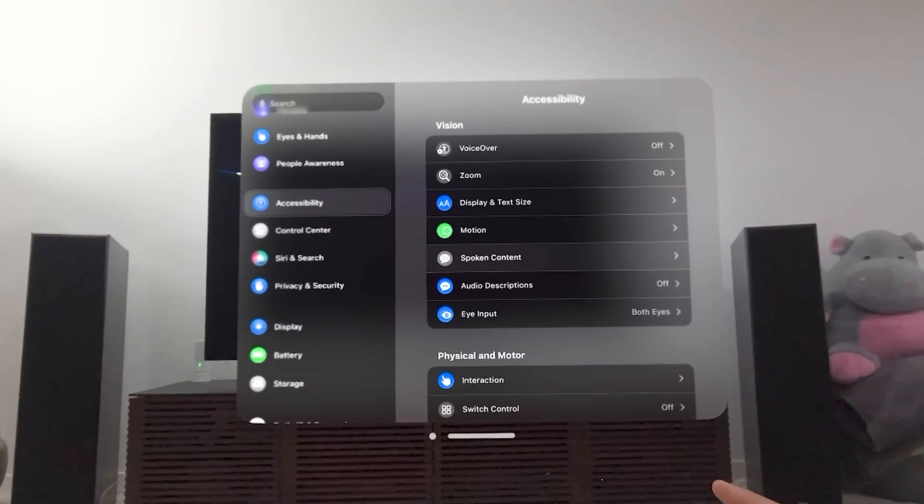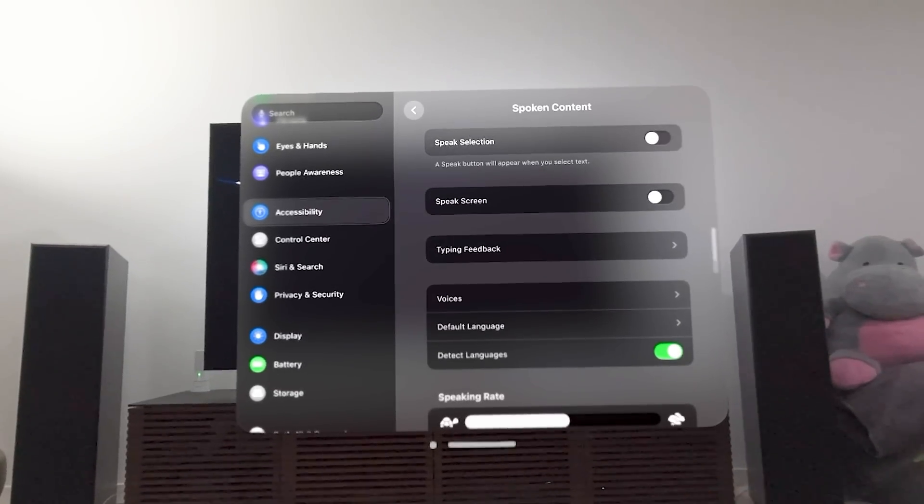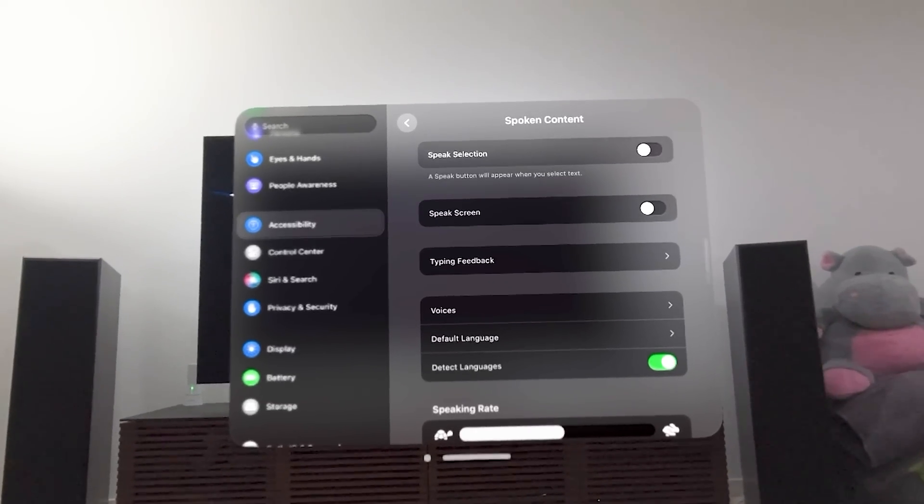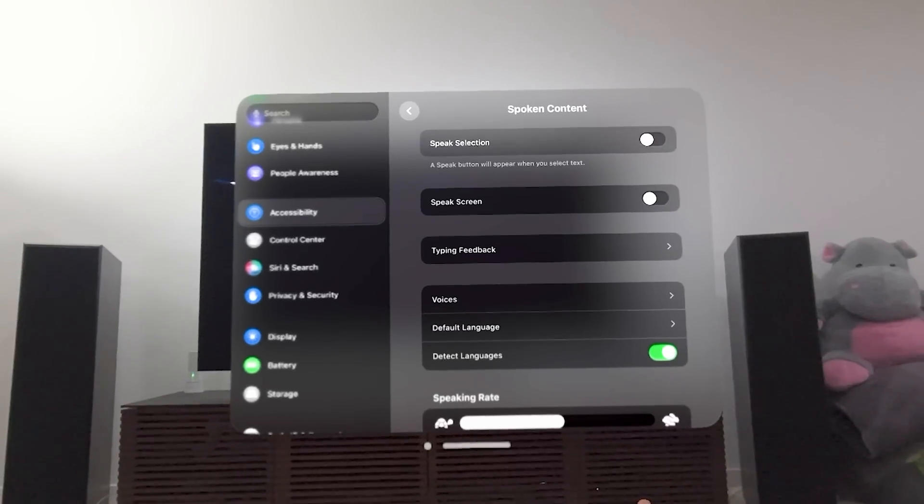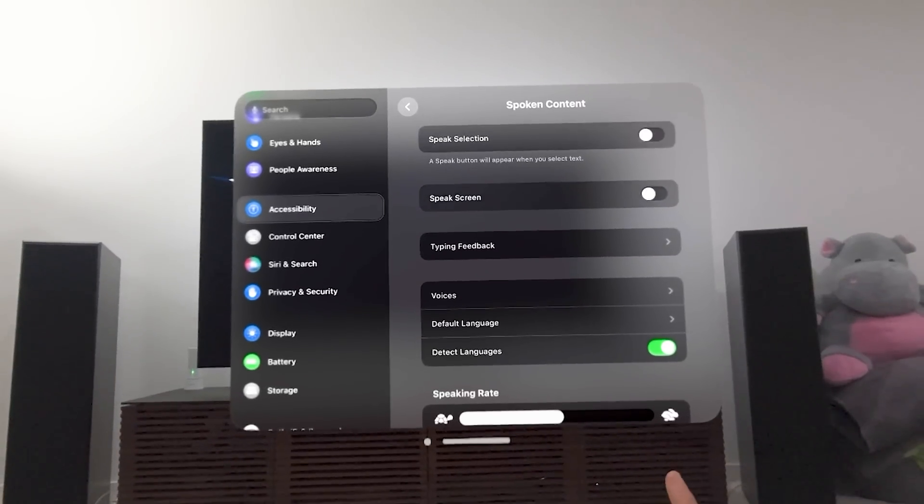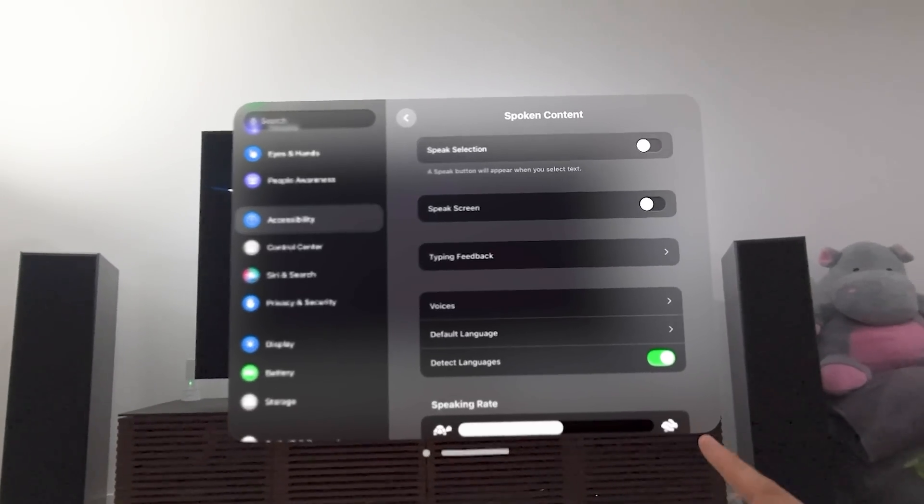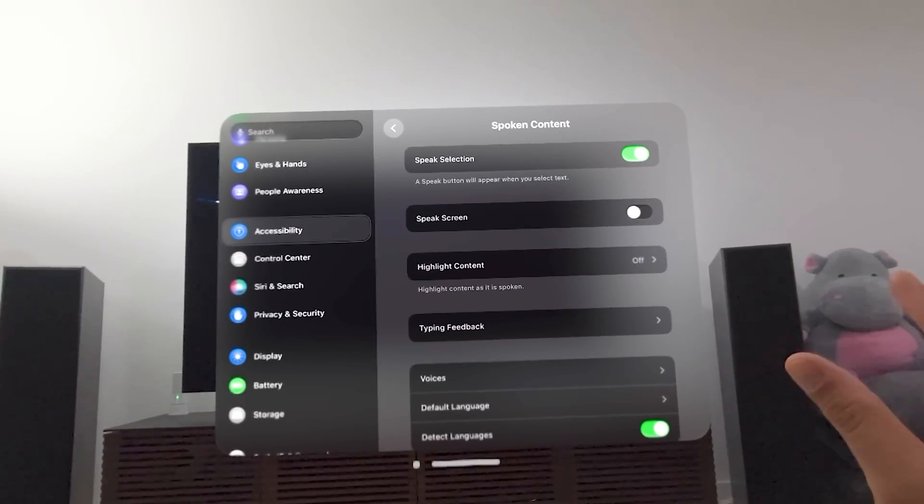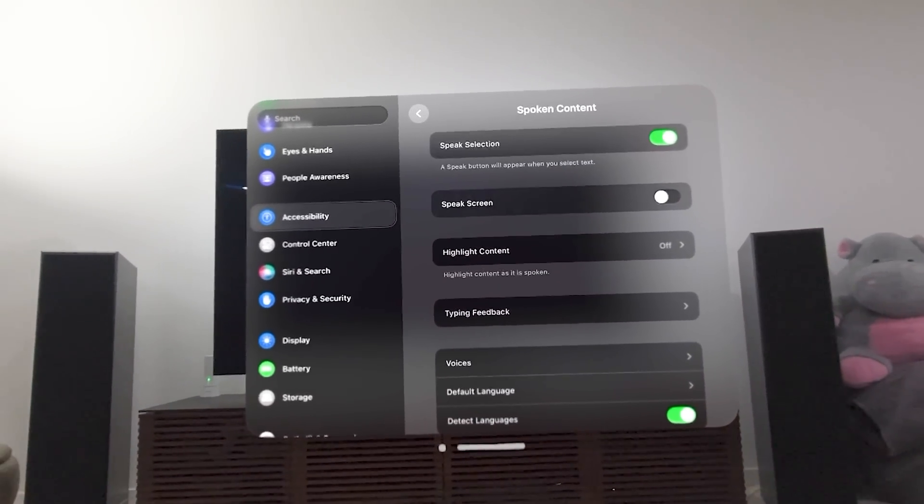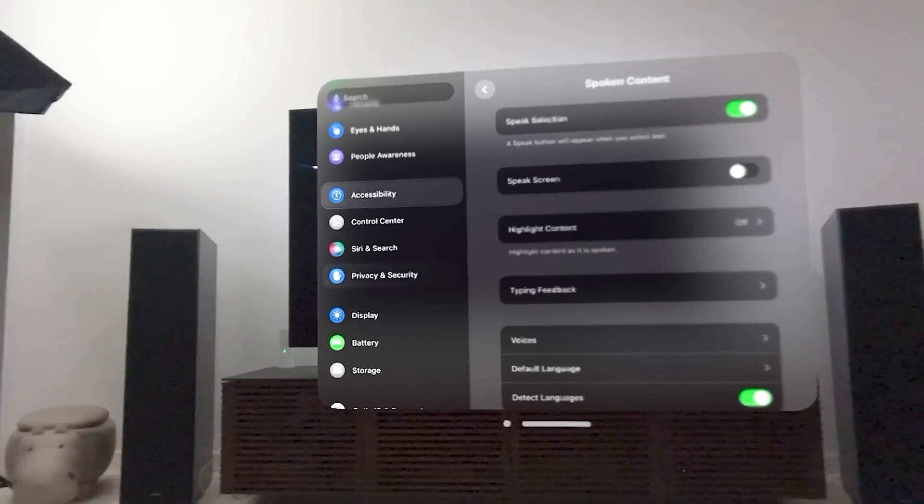Let's go to Spoken Content. A Speak Selection button will appear when you select text. So I'm going to show you this in action. So I'm going to turn this on, see if I can get this done right. And forgive me here.